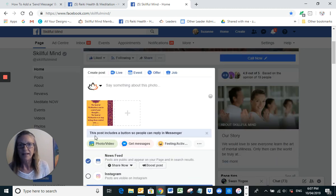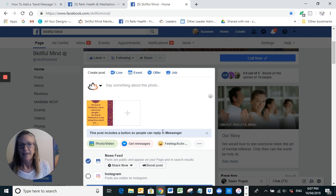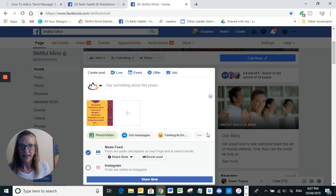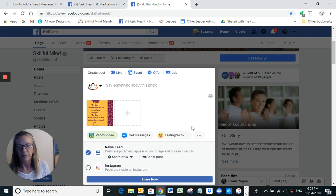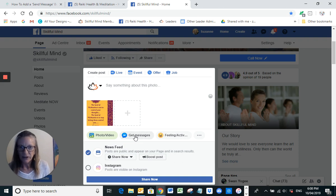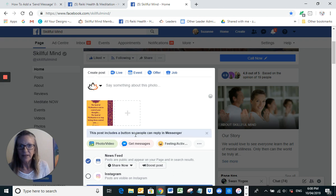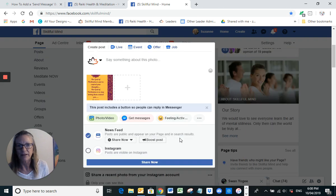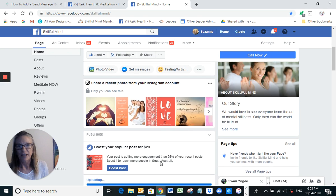You can see here that this post includes a button so people can reply in Messenger. This is actually already here — I'm going to take it off, so this is what it would look like if someone didn't have that message on there. To get that message, this is what you do: click on 'Get Messages'. That just pops up 'This post includes a button so people can reply in Messenger.'